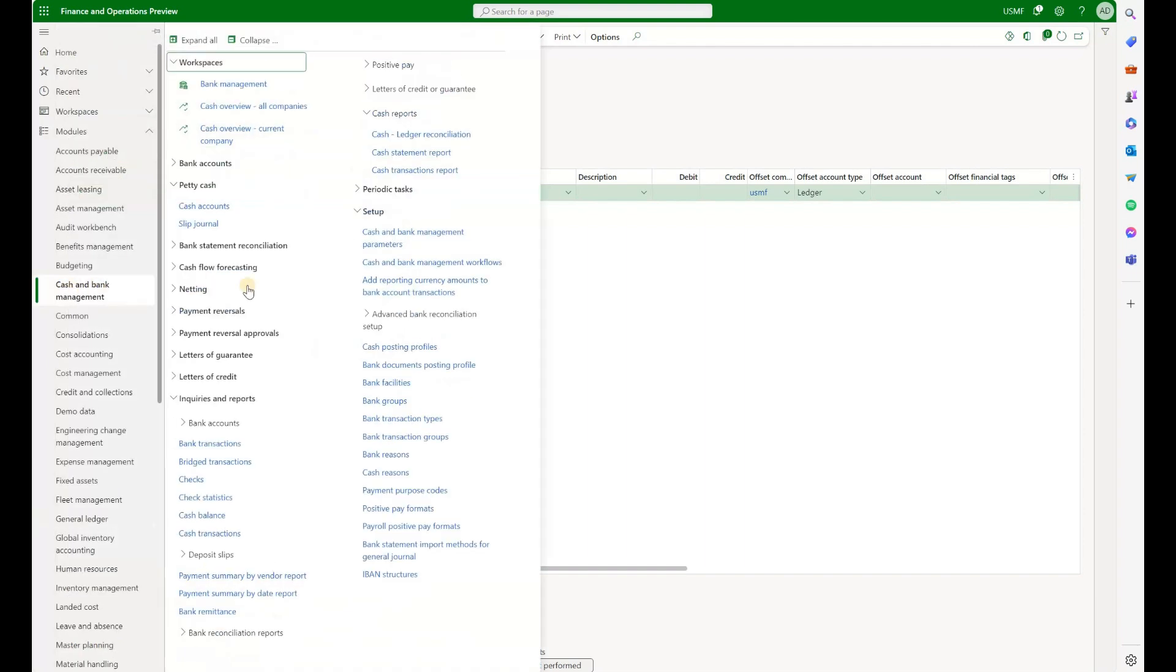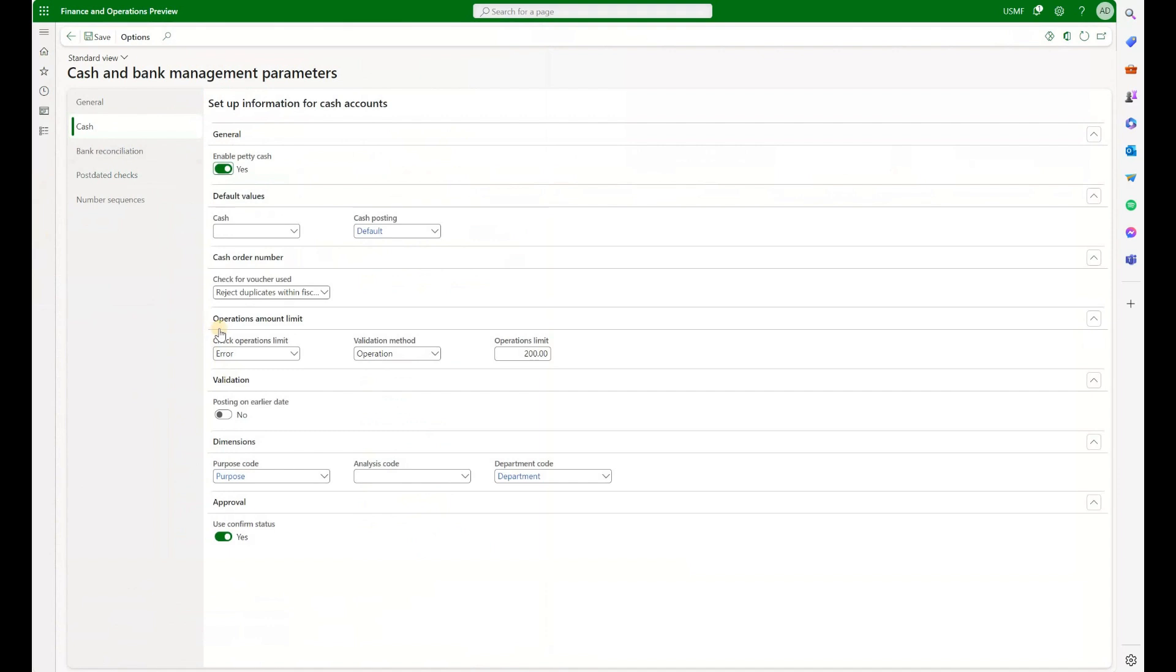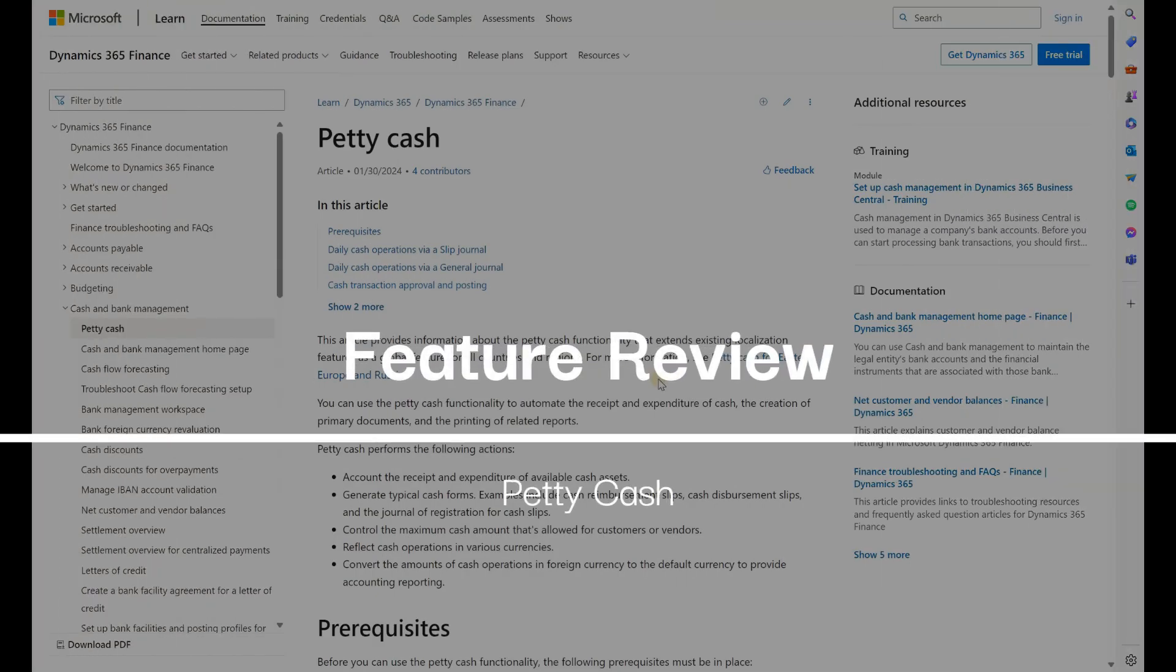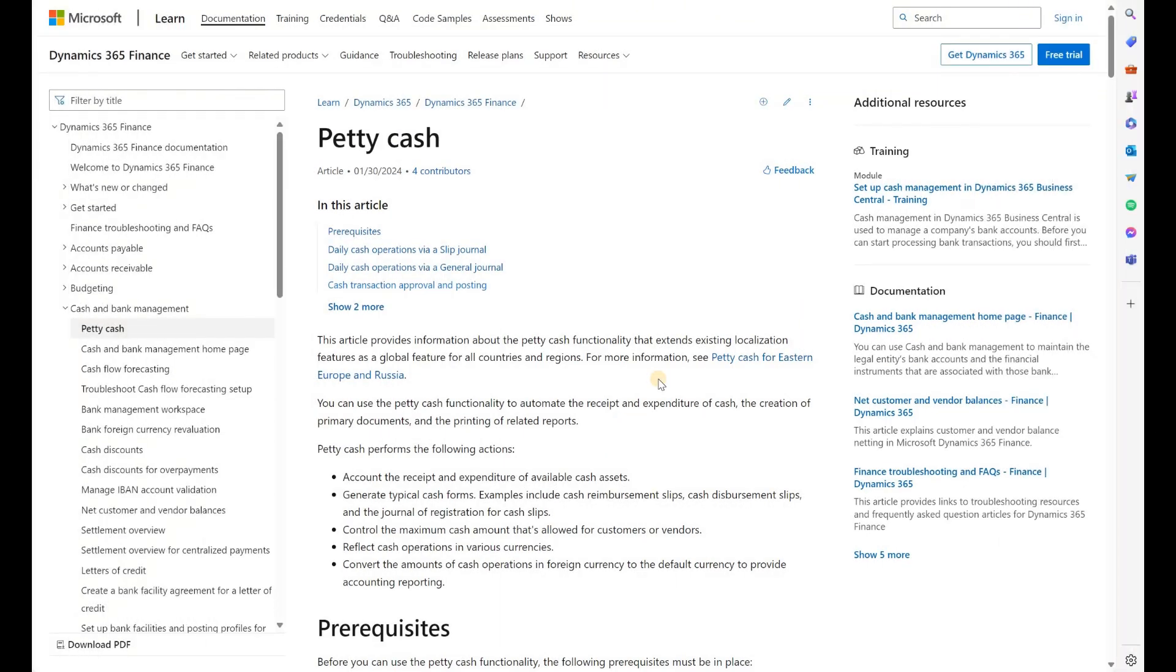And one more thing. If we look at our parameters once more, go to cash and look at these operational amount limits. I expected them to work. Basically, I wanted to post a transaction that was over $200 in my slip journal and expected to see a warning or an error. But apparently this feature right here is only working with Eastern European localizations such as Latvia. That is all I wanted to show to you today. I hope you found that video useful. Until the next time, take care.